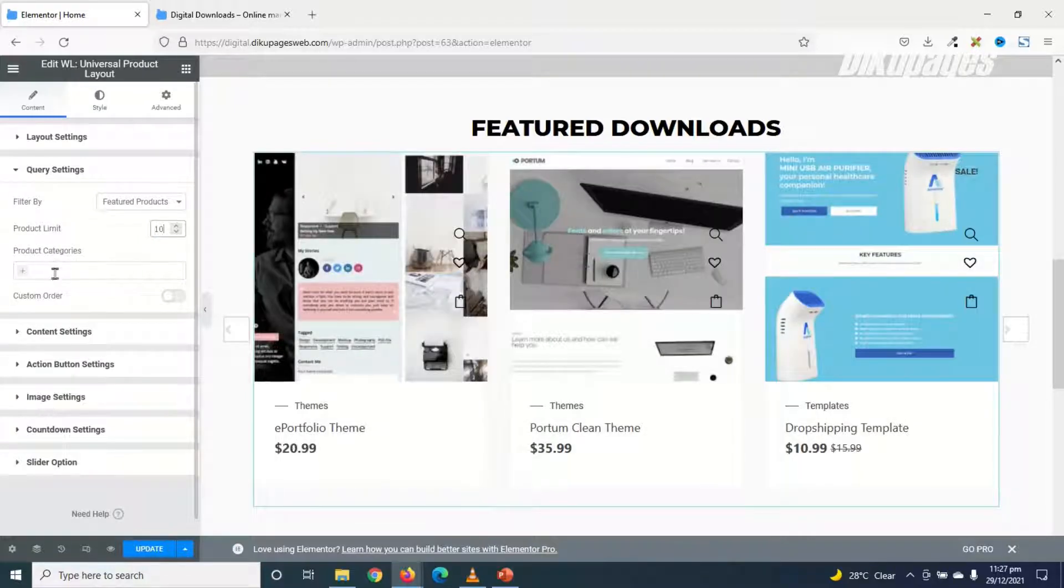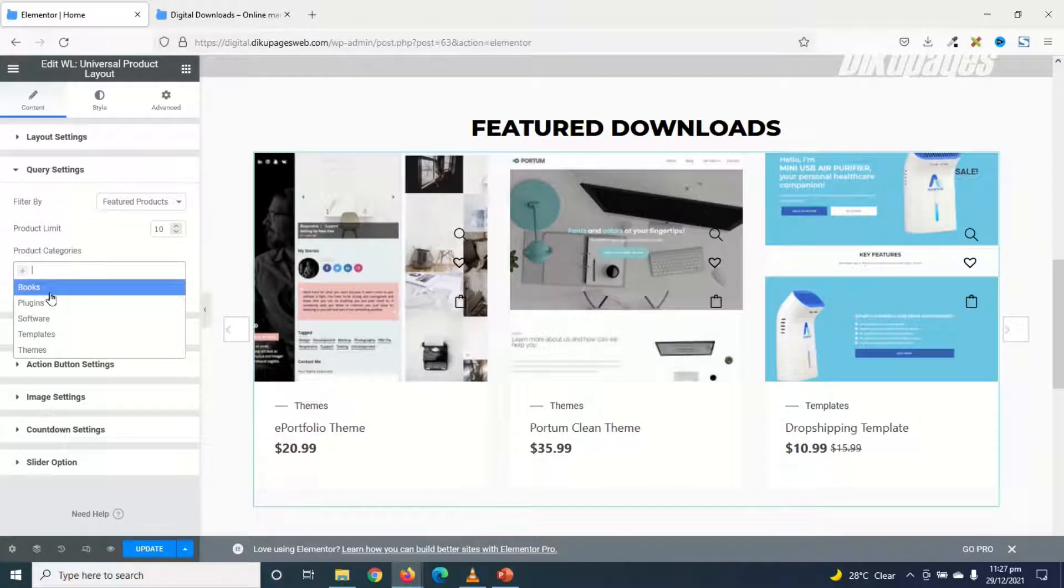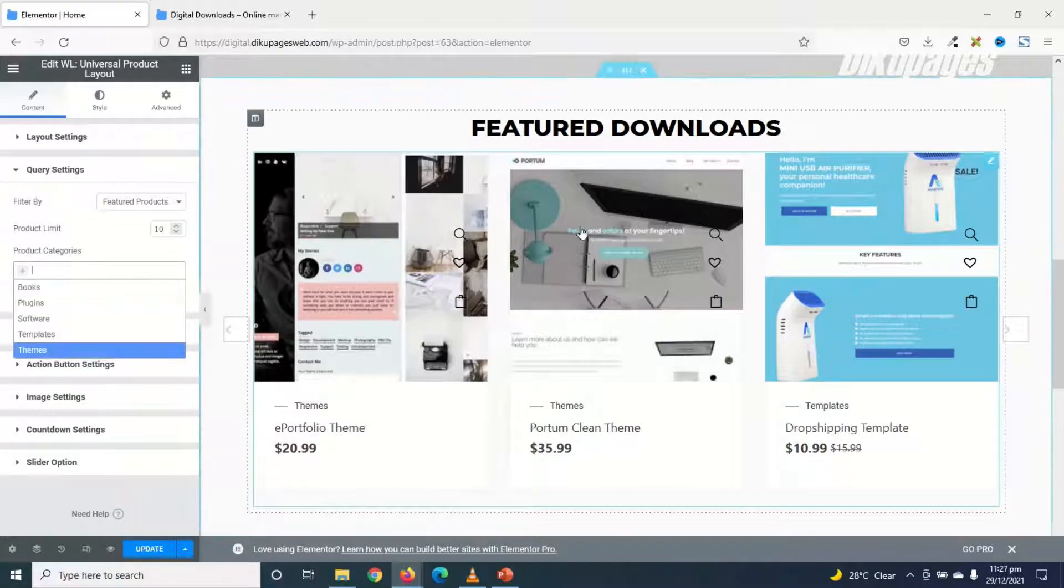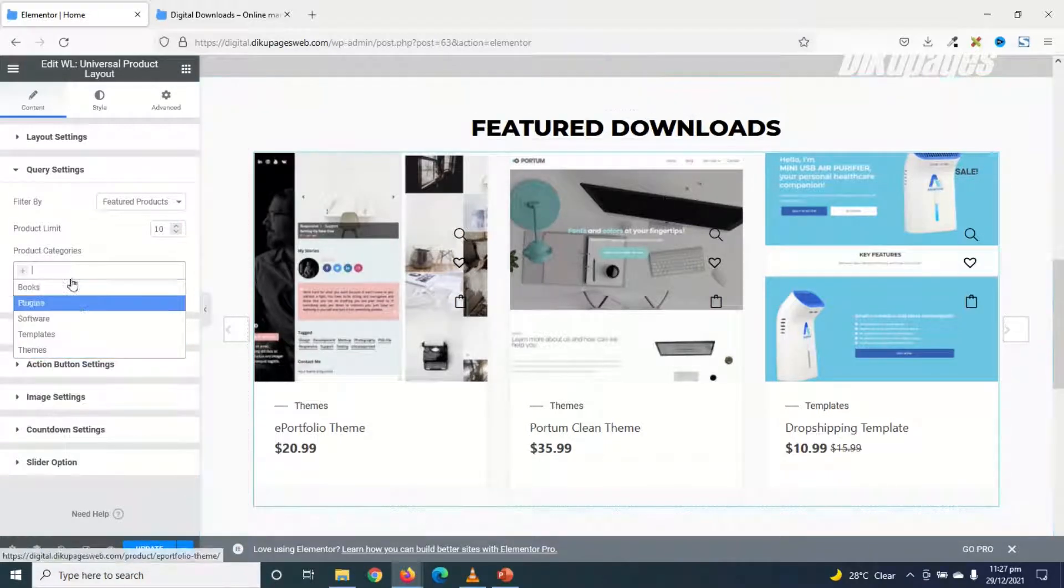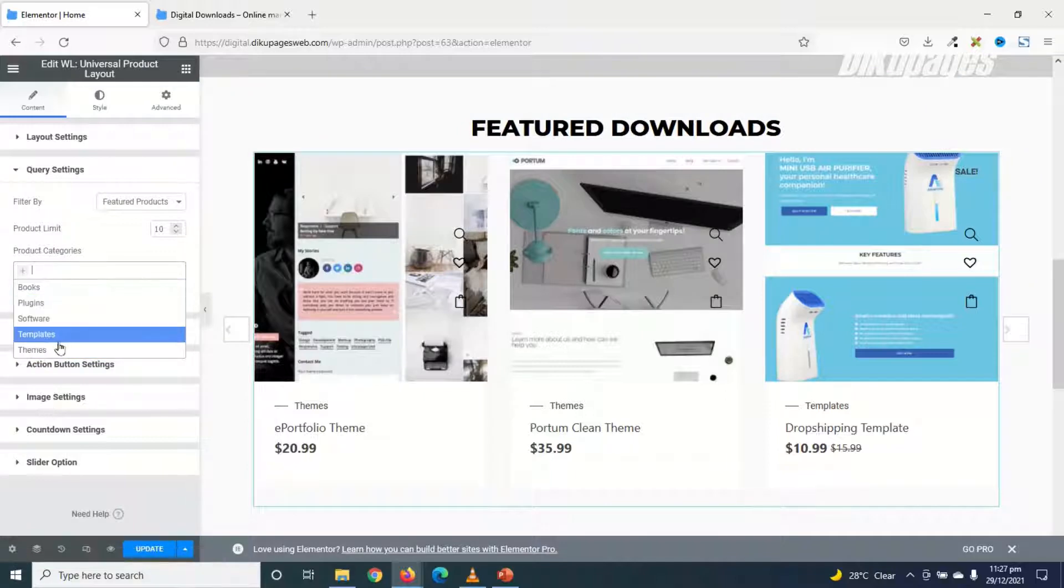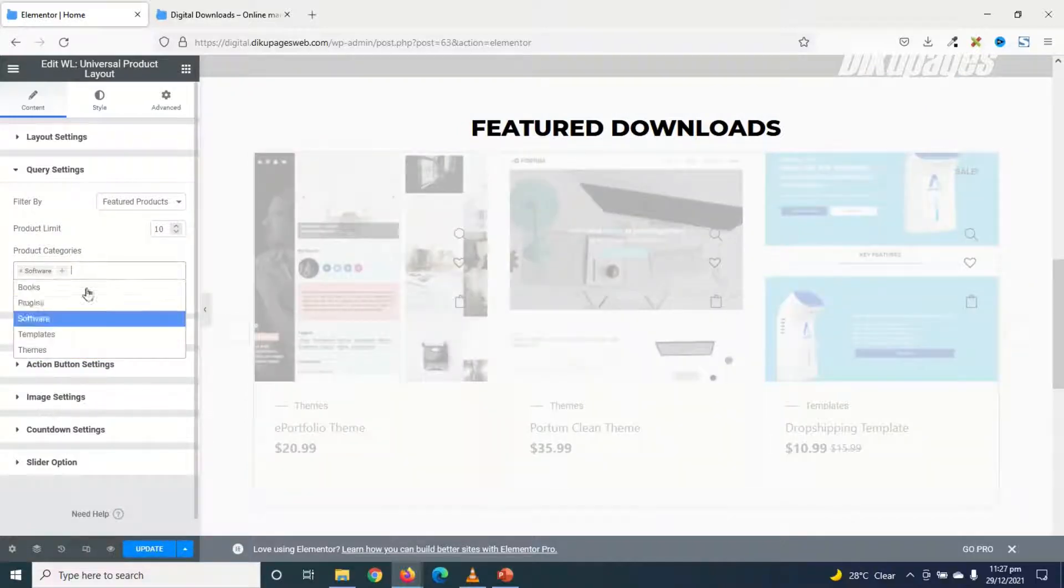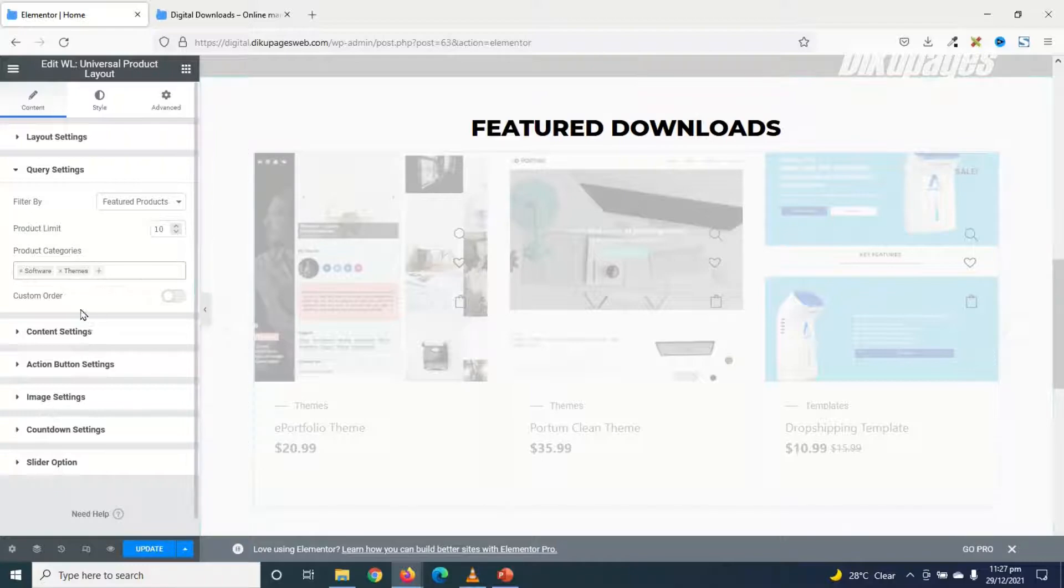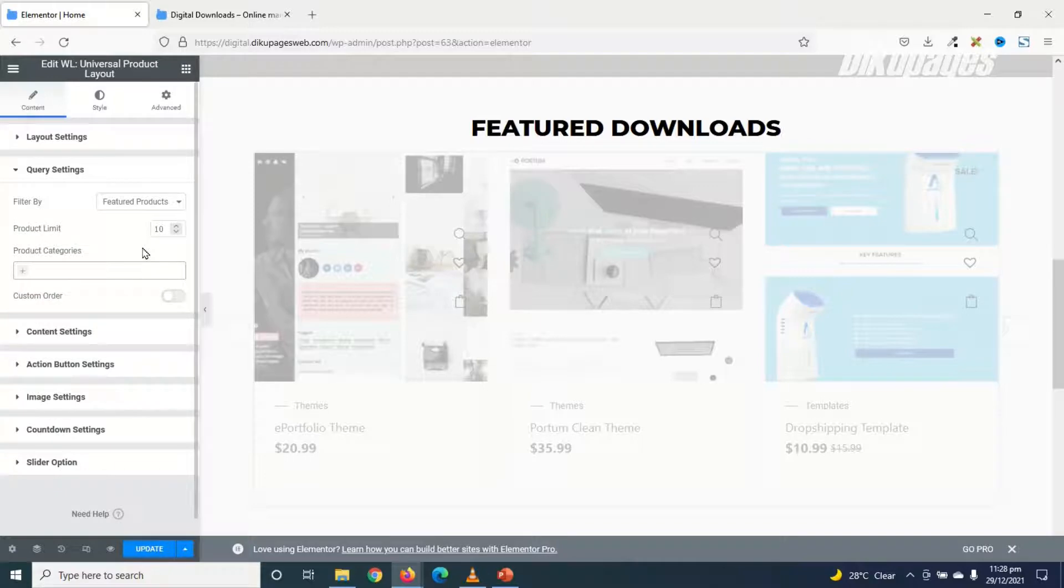Next is Product Categories. In here, you can go ahead and choose whatever categories you want to be displayed right here as your slider. So whichever one you want, just go ahead and click on it. Just like that. But for this tutorial, I'm not going to specify. So I'll just go ahead and take them off. Perfect.